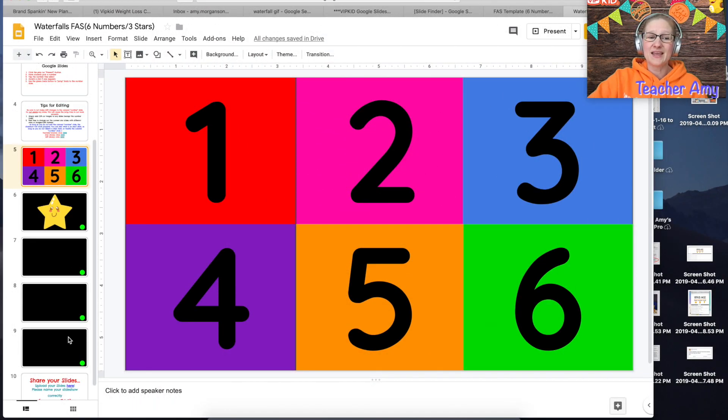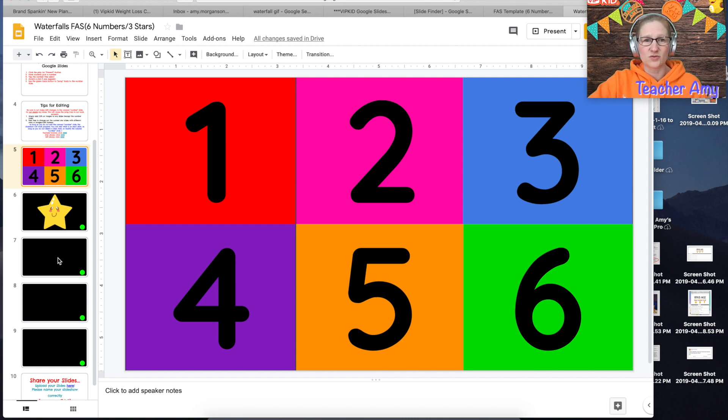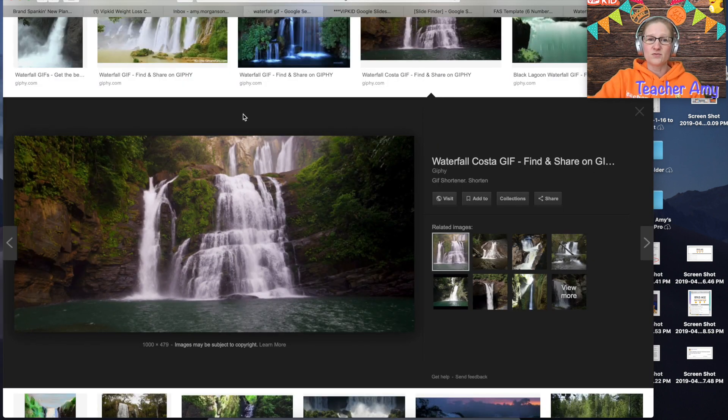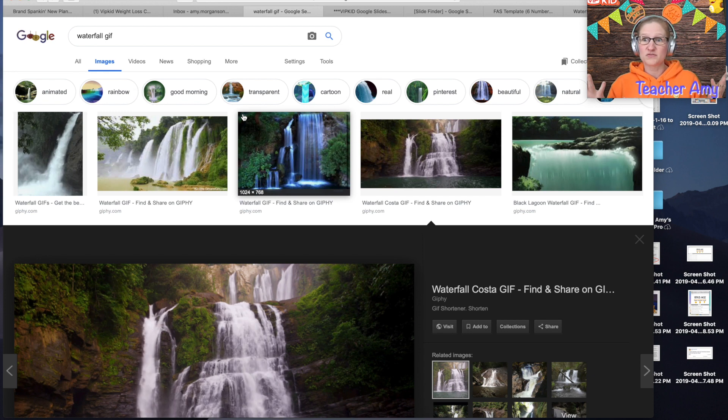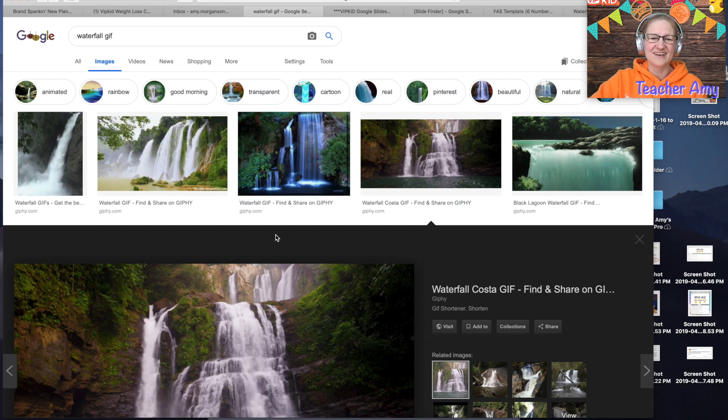So these blank slides over here, the black ones, those are where you're going to put your images or your gifs. So go ahead and go to Google image search and search for something that you want to put on your Find a Star.